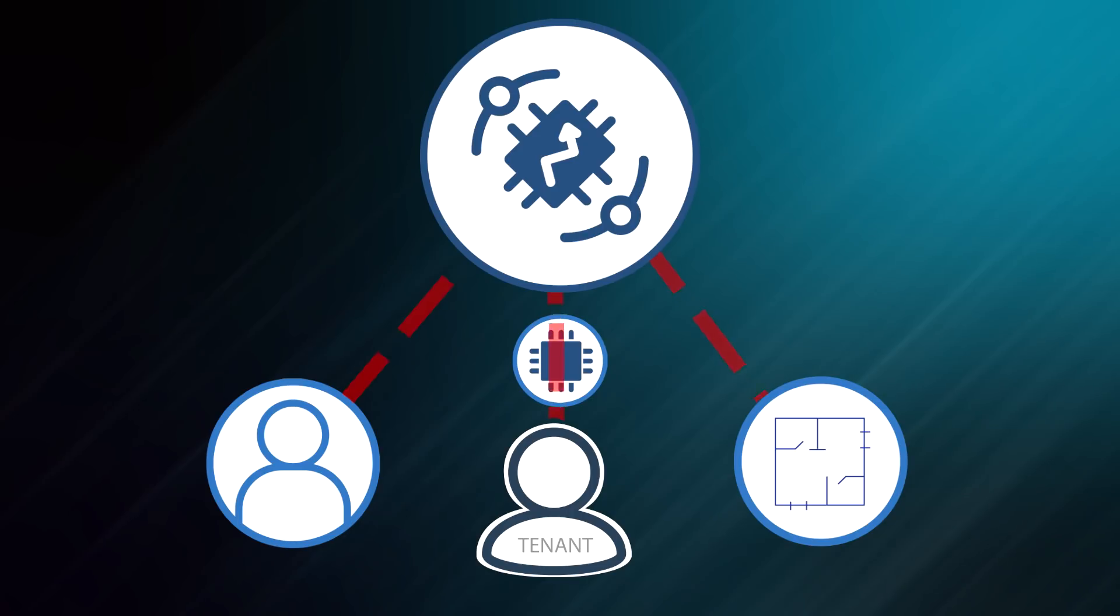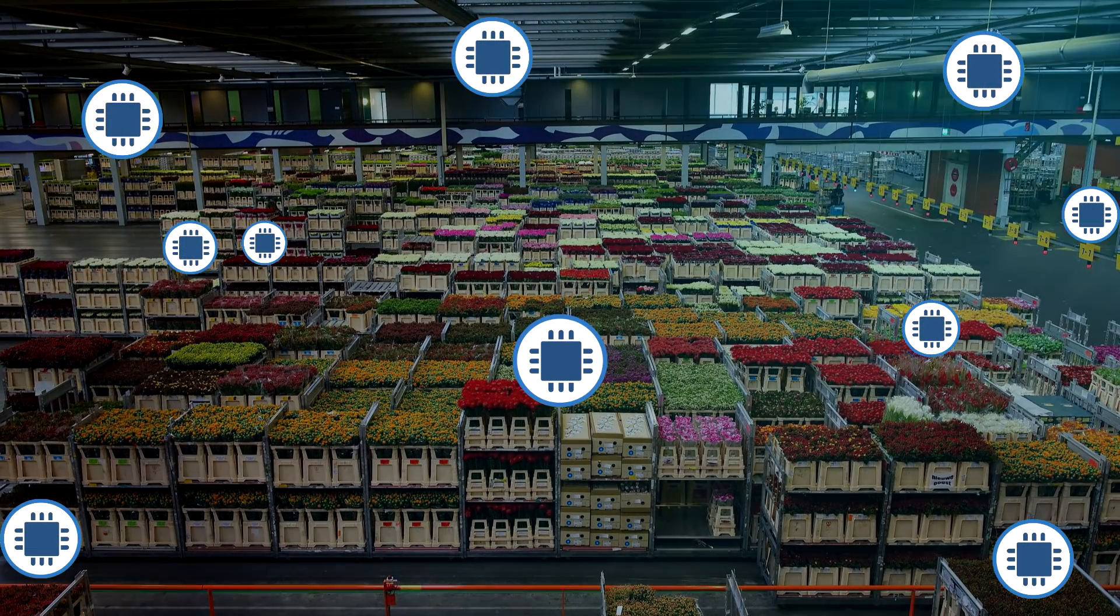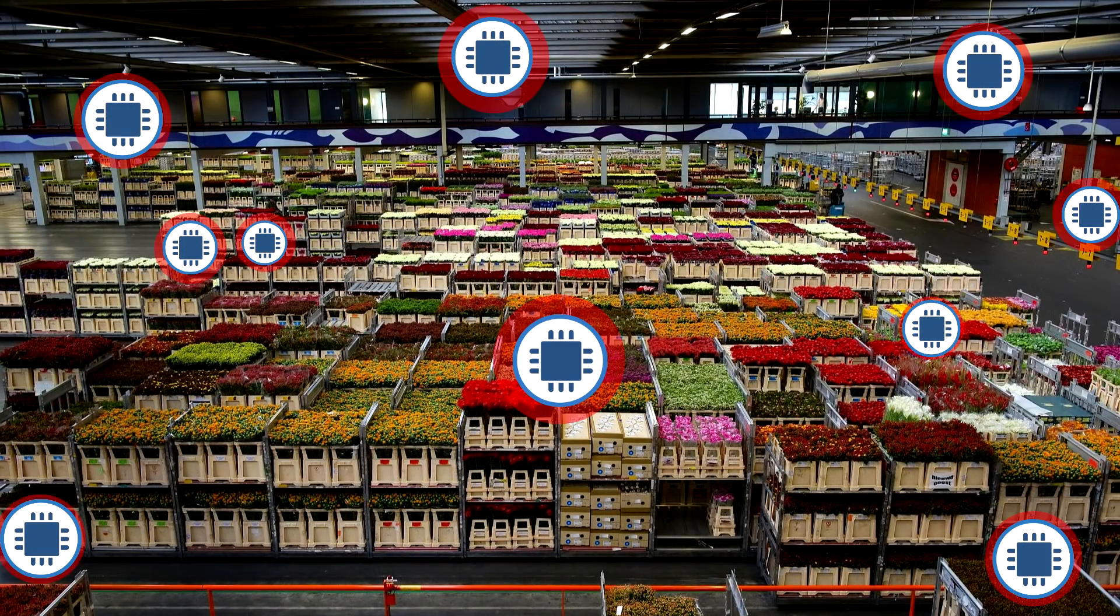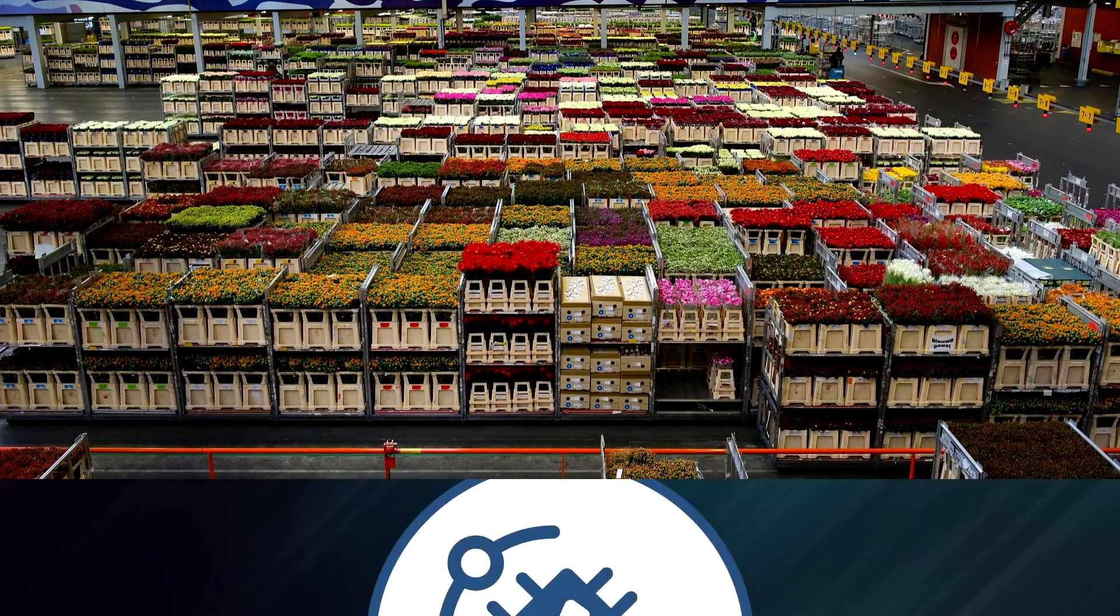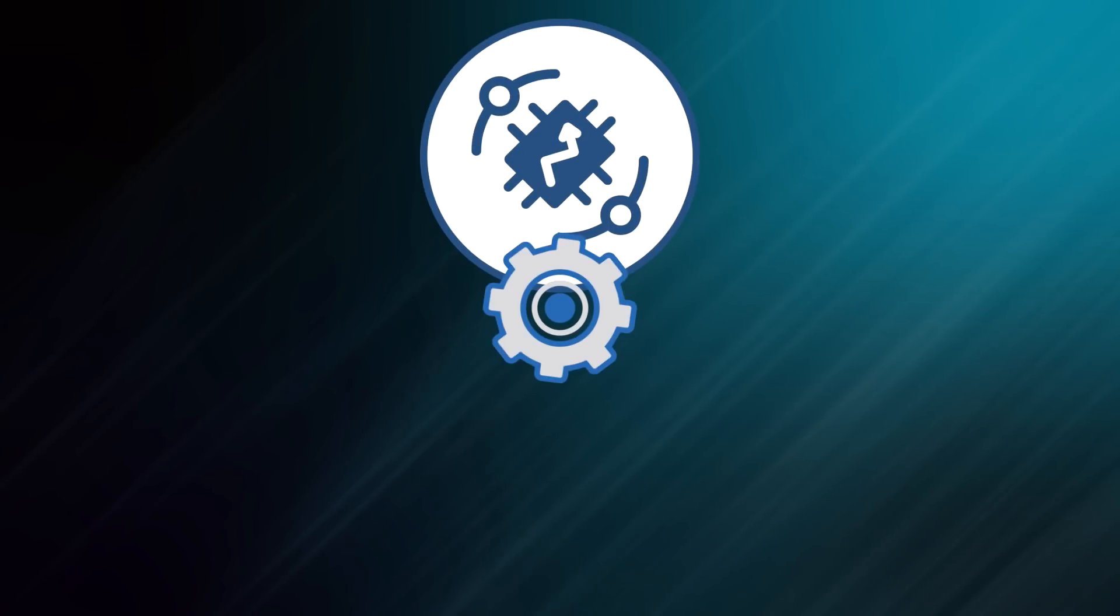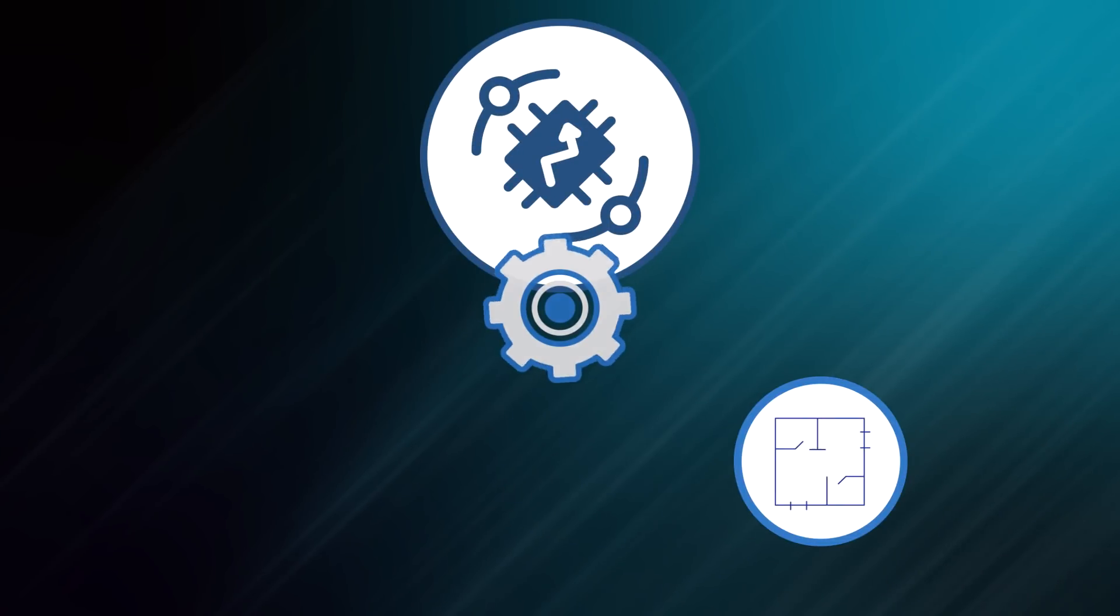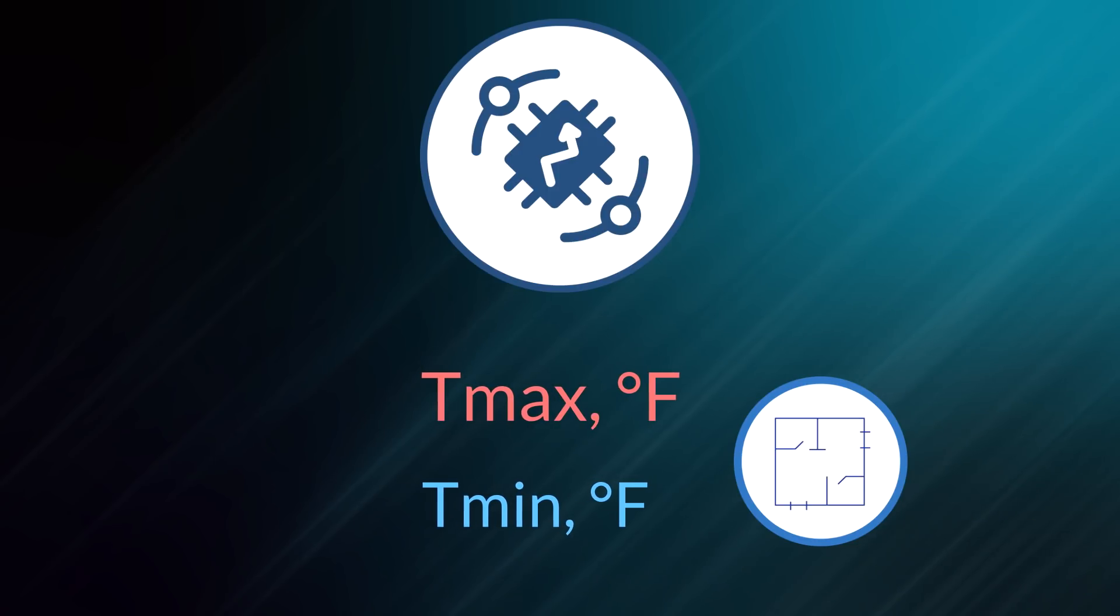For example, if you have a couple of temperature sensors in the warehouse, each of them is a device and warehouse is an asset. By combining this data, ThingsBoard can calculate minimum or maximum temperature in the warehouse. This will be asset telemetry derived from device sensor readings.